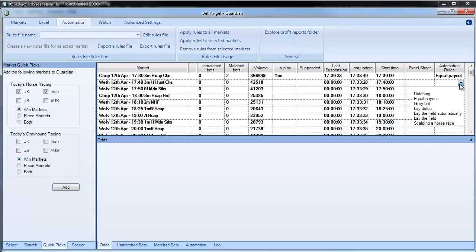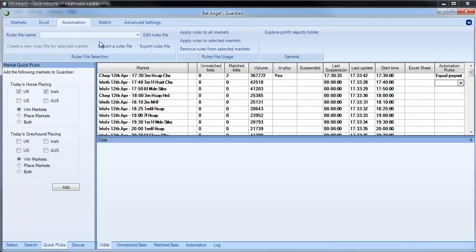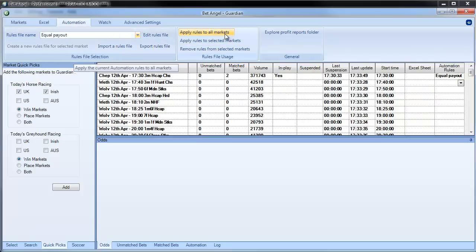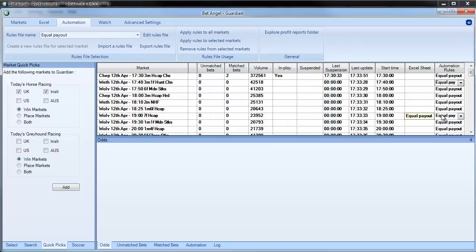And if I wanted to I could now apply that to all of the markets that I wanted to trade over the rest of the day. That would be very easy. So I just go equal payout, apply rules to all markets. And then you can see that that would do that continuously throughout the rest of the day. But the automation is a really powerful feature. There's lots of interesting things that you can play around with in there. So I recommend that you fire it up. Preferably in practice mode to start with. And have a play.